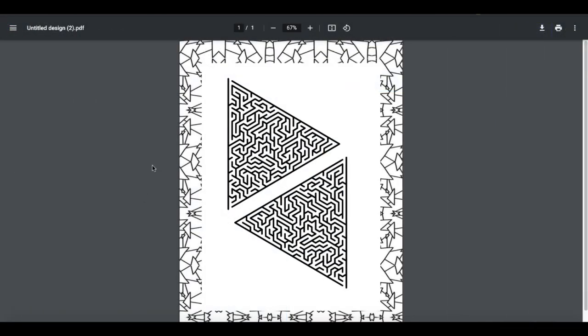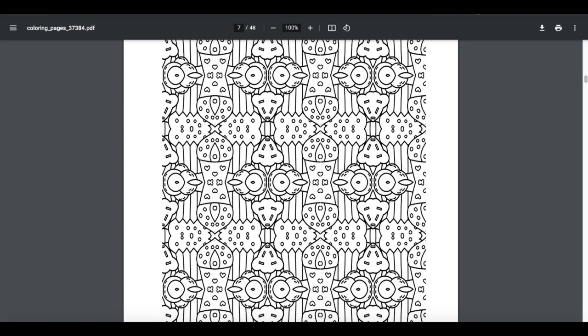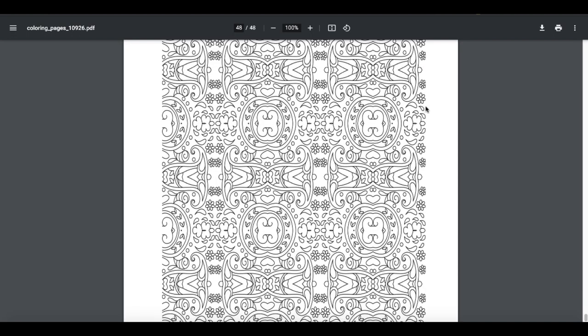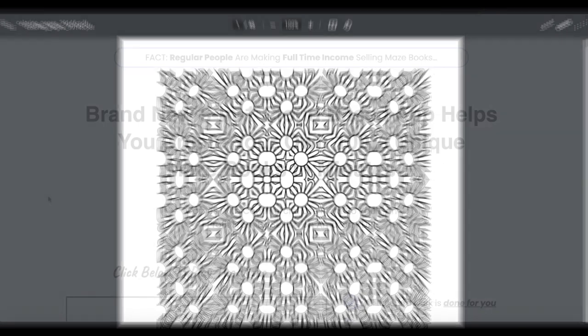Here's a neat little page that I made with some triangle mazes as well as a nifty little coloring page background. I have some coloring pages and these coloring pages I'm going to give to you when you pick up Instant Maze Generator through the link in the description of this video.